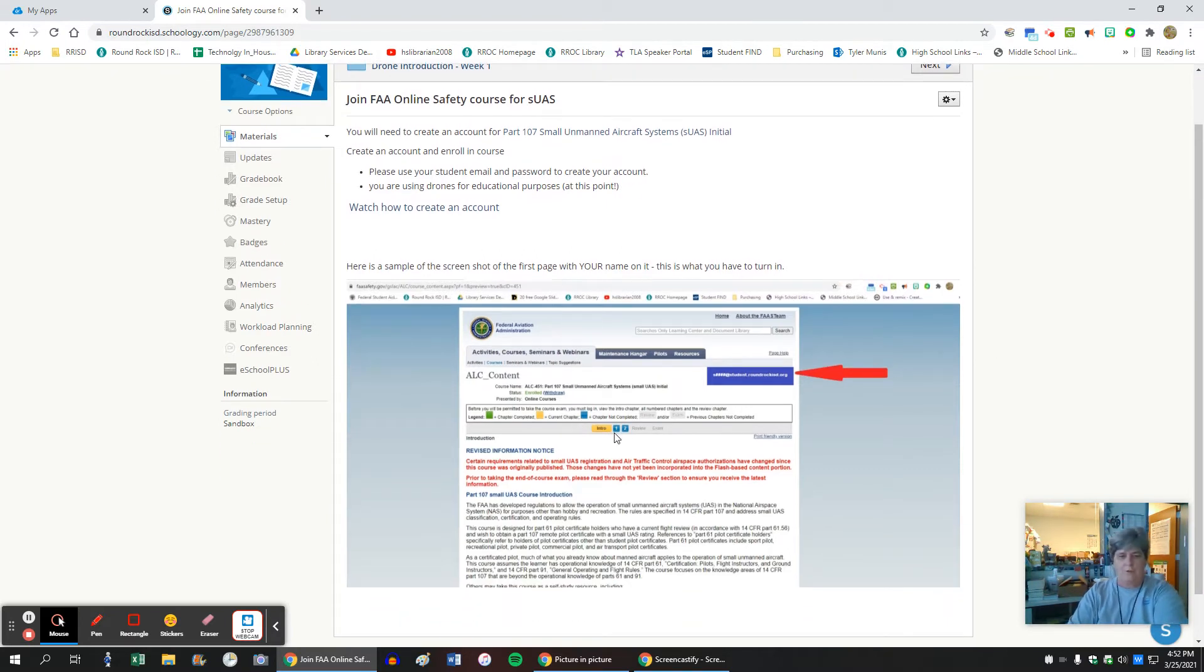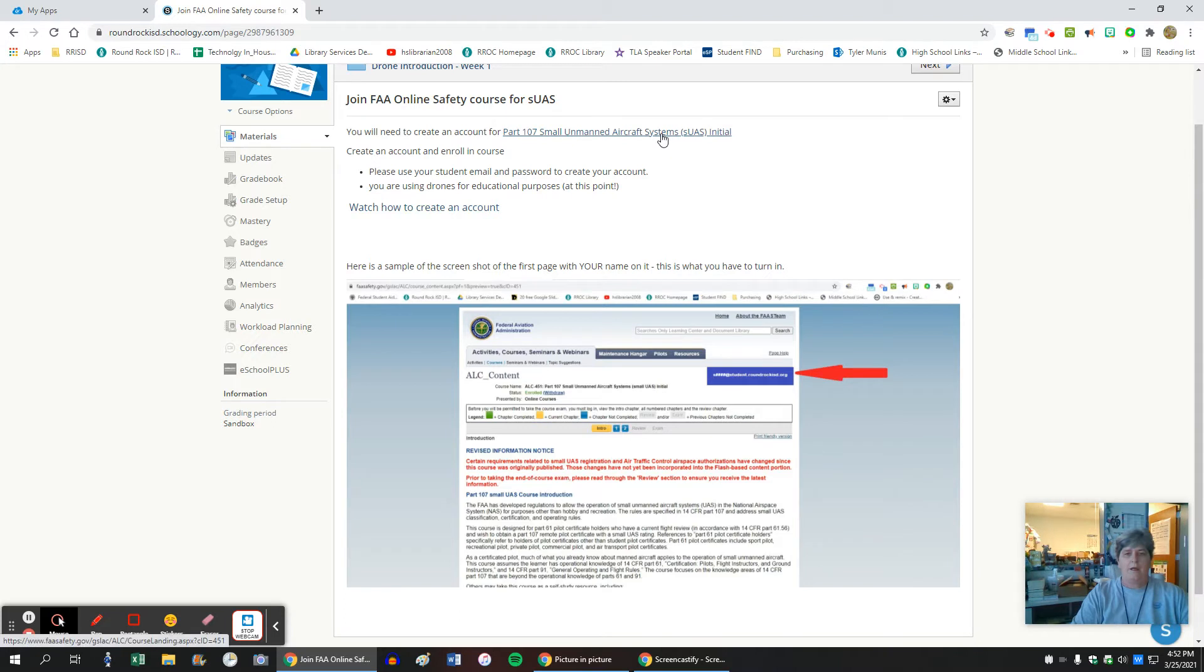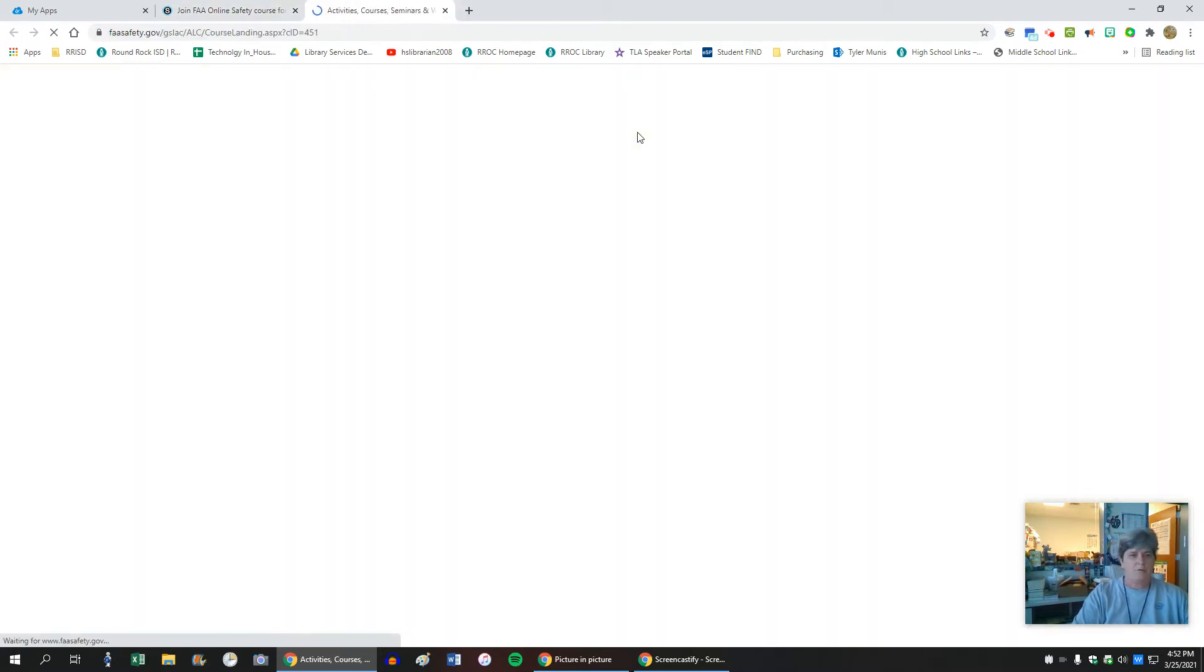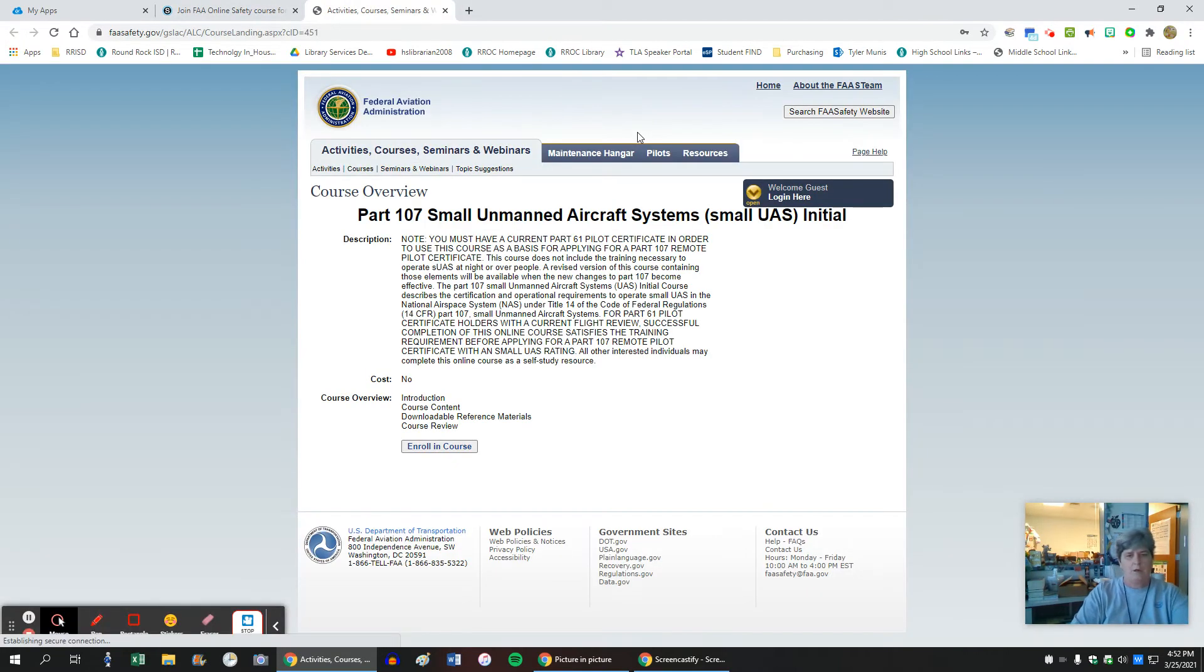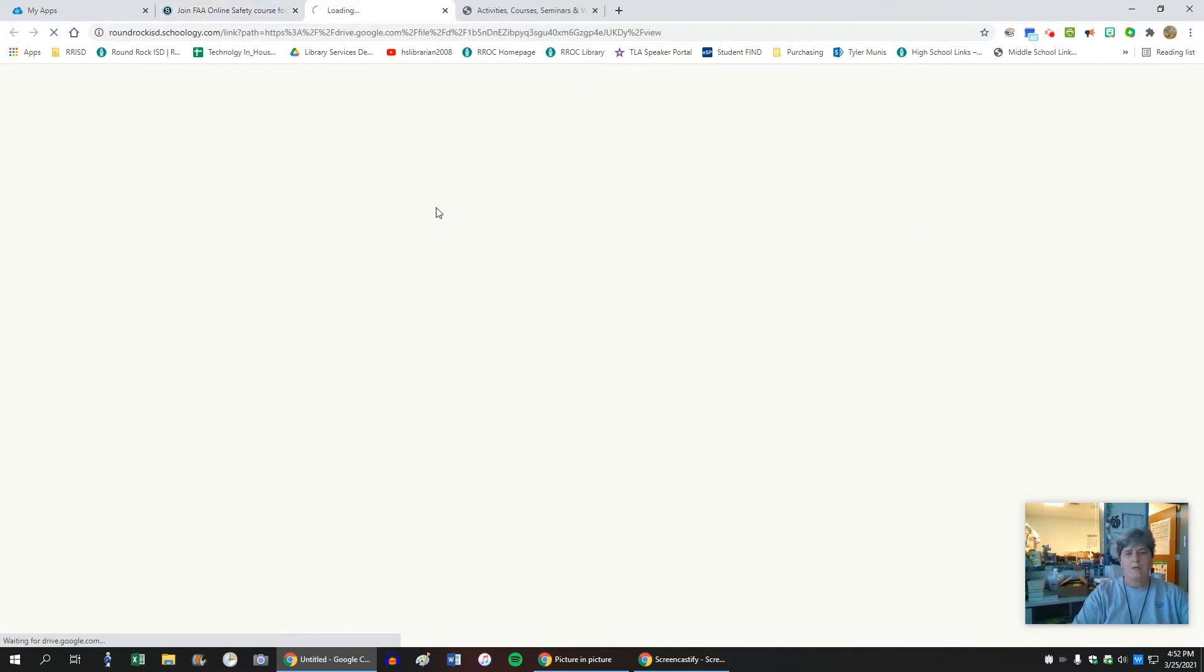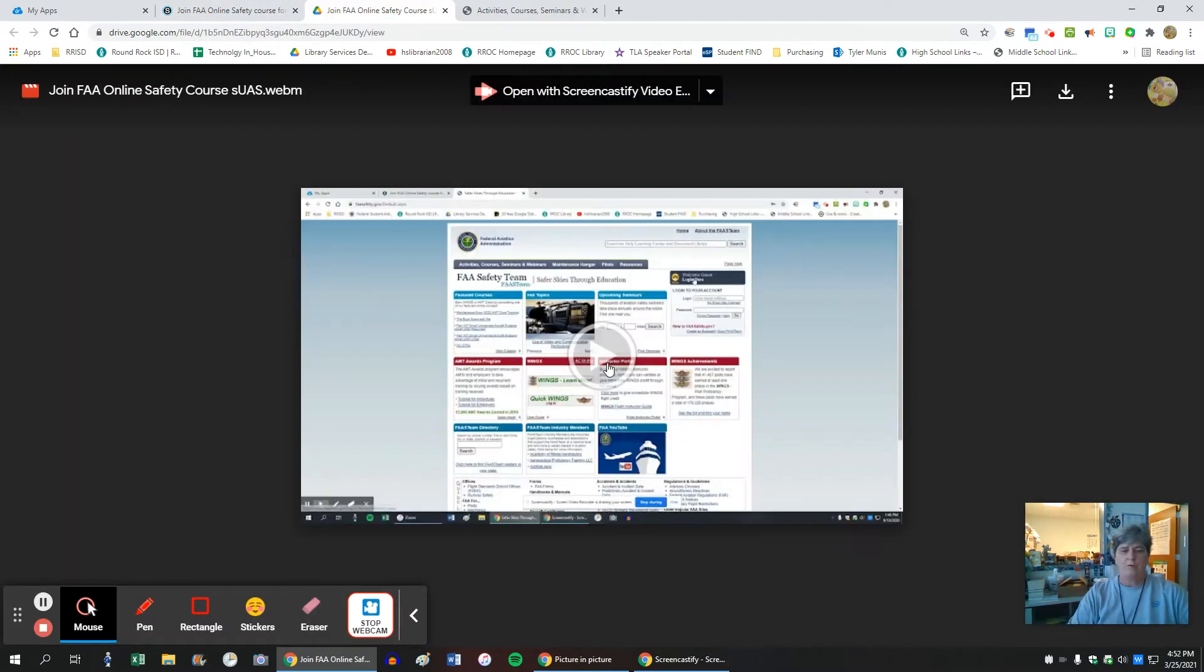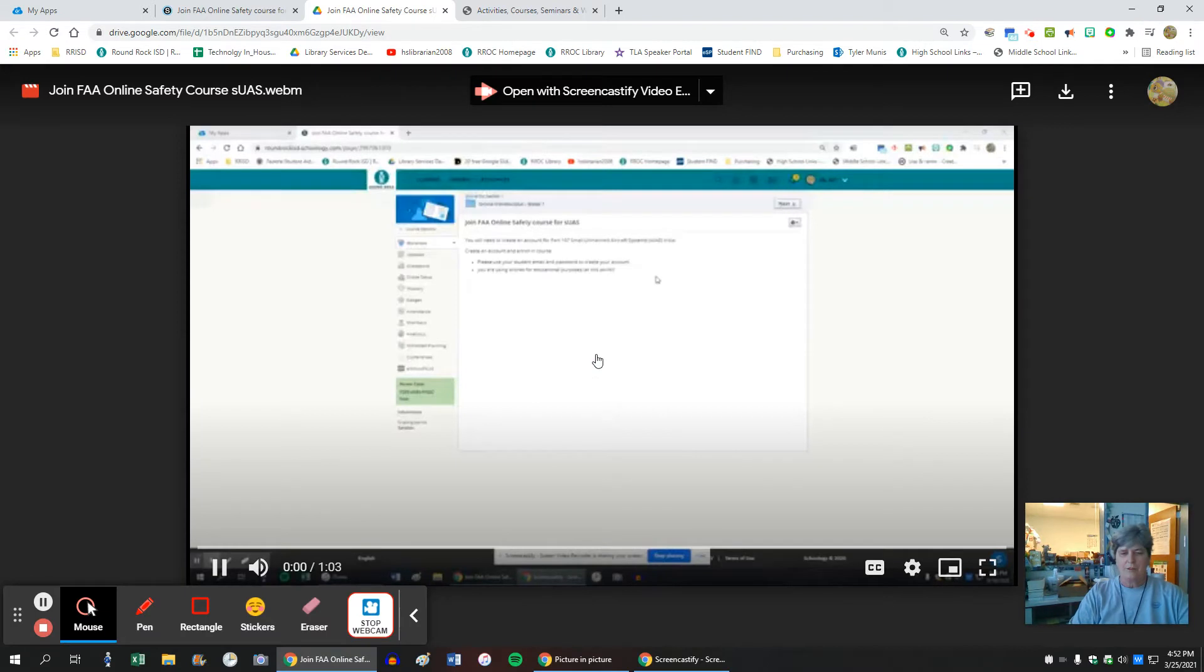Here they need to upload a shot that looks just like that with their number logged in to the FAA. And I give them all the tools here to open a new window. Here you go right to the course. I give them a movie to show them how to create their account.